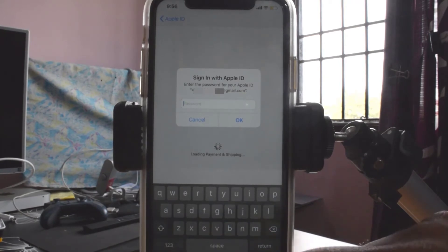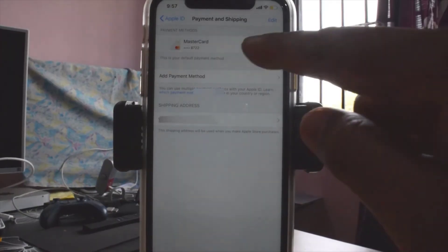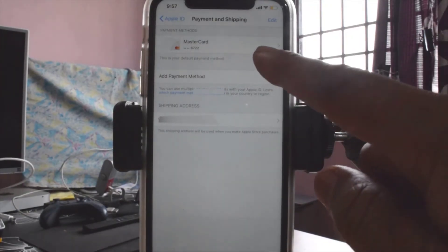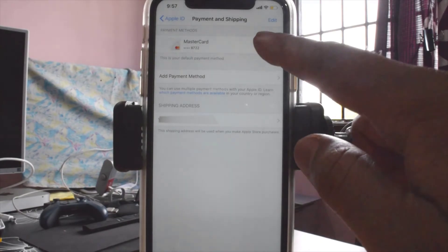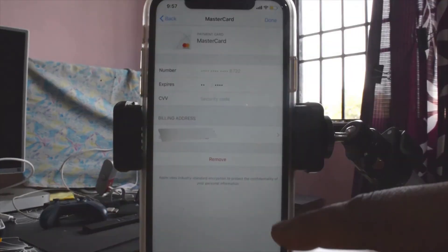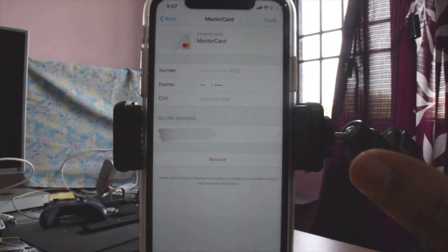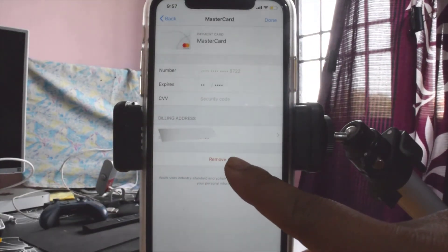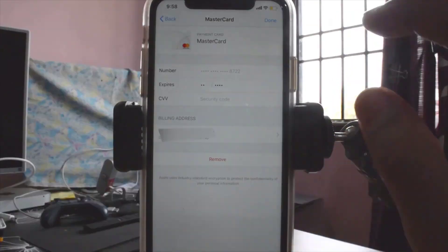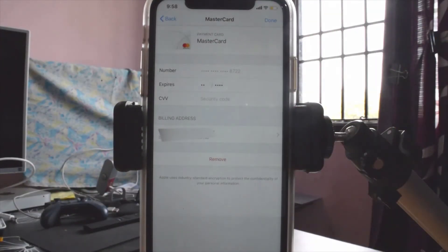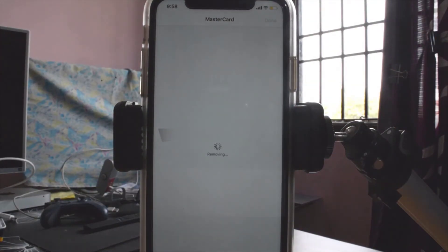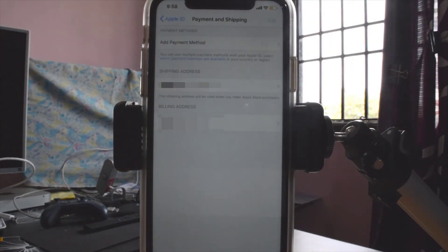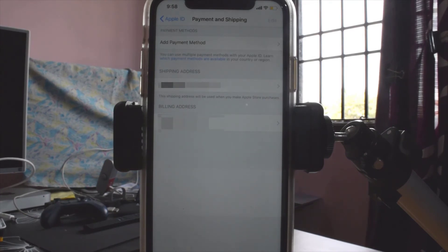You'll need to log in with your password. Then you can see your credit card details — just tap on it. If you want to remove it, click the remove option and click Remove. It should be removed now. Wow, super cool — my card has been removed!